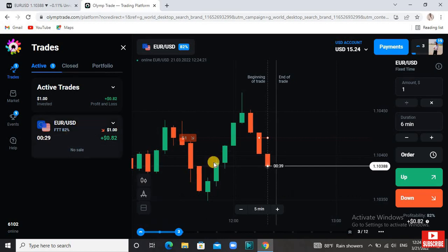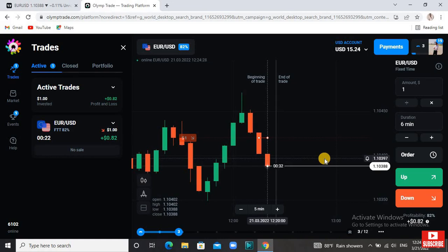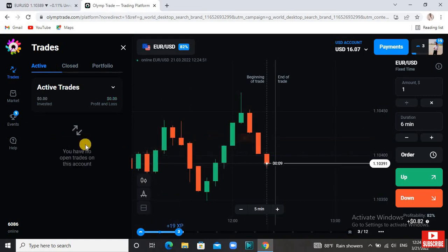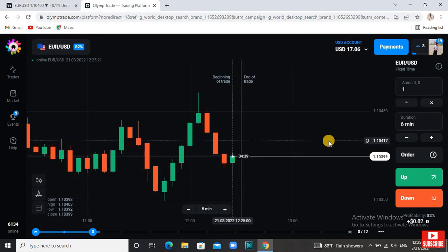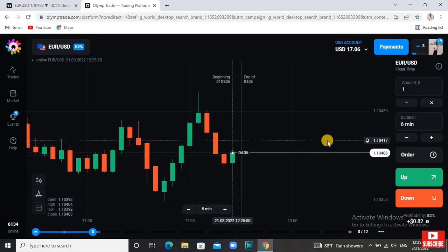We will trade for the time — we will trade for 20 minutes. That is the profit. If you have any real money, please comment on this video and share your account and trade your account for $22. See you in the next video.